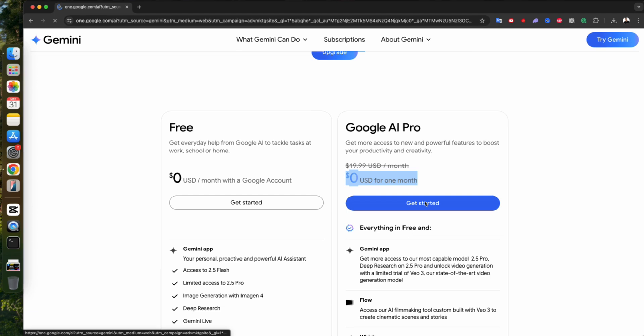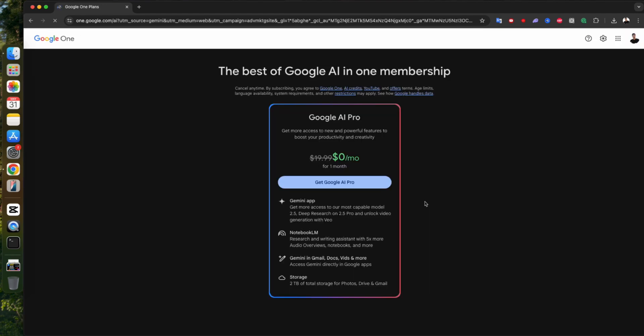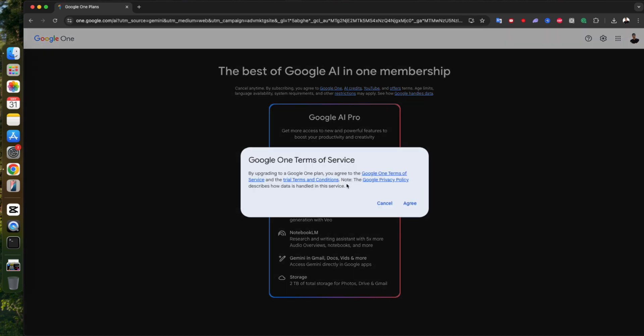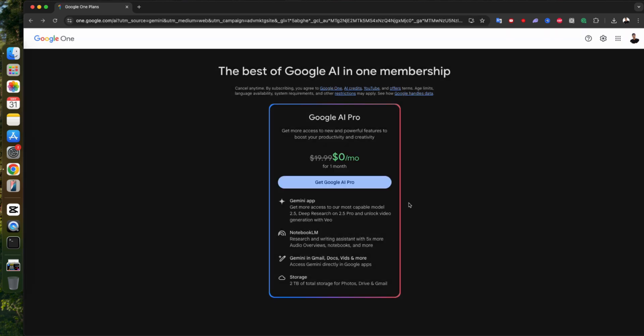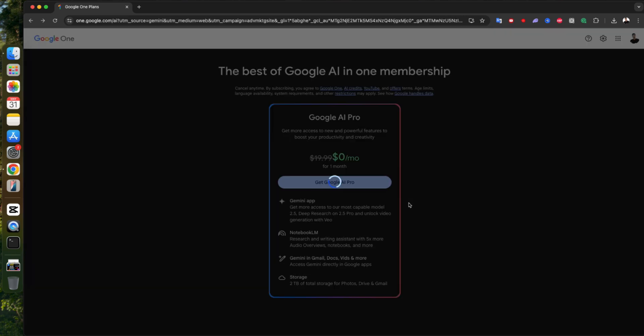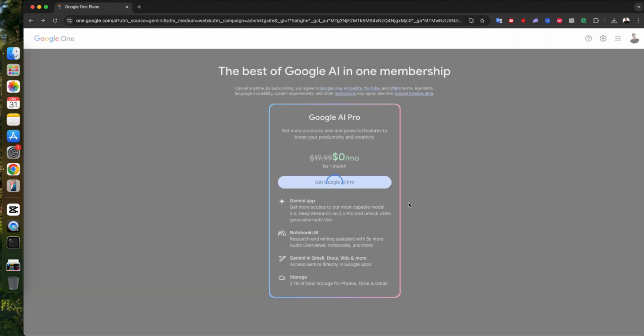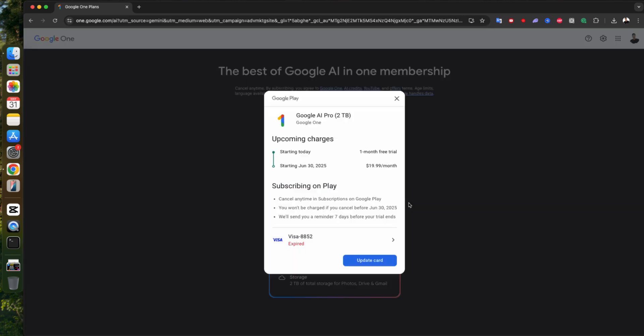Now click on Get Started, then hit Get Google AI Pro. Agreed to the terms of service? Yes, the boring part, but we gotta do it. Next, it'll ask for payment info, but don't panic. It won't charge you anything. It's just part of activating the free trial.